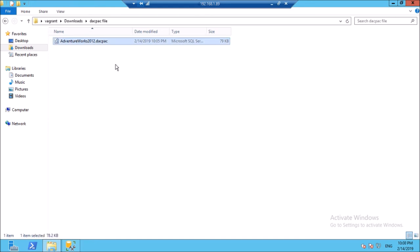Please join me in the next video where we are going to create a solution file in Visual Studio by using this dacpac file as a data source.